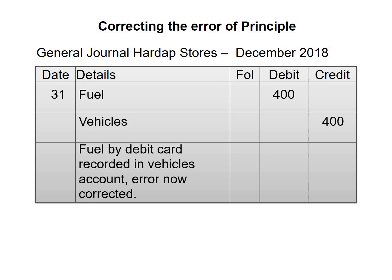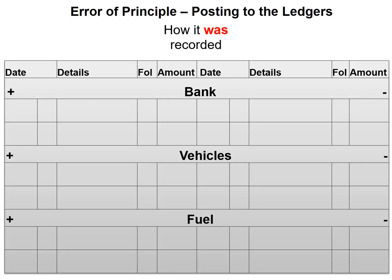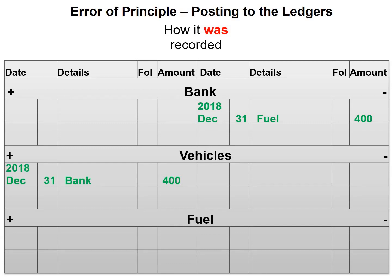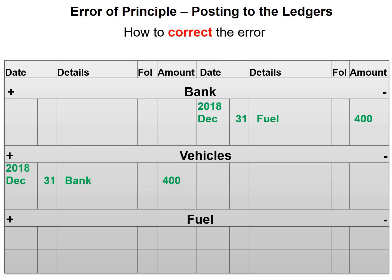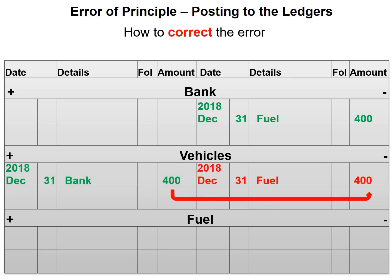Moving on to the general ledger — here is how the error was recorded: bank was credited, which is fine, but vehicles was debited in place of the fuel account. To correct this error, we first remove the amount from the wrong account, which is vehicles. That means we need to credit vehicles, and then we will debit fuel.